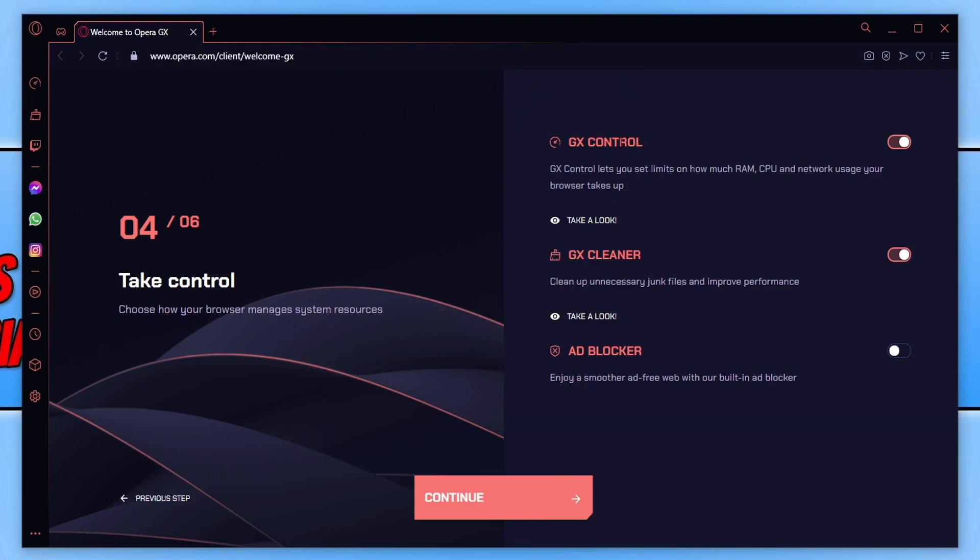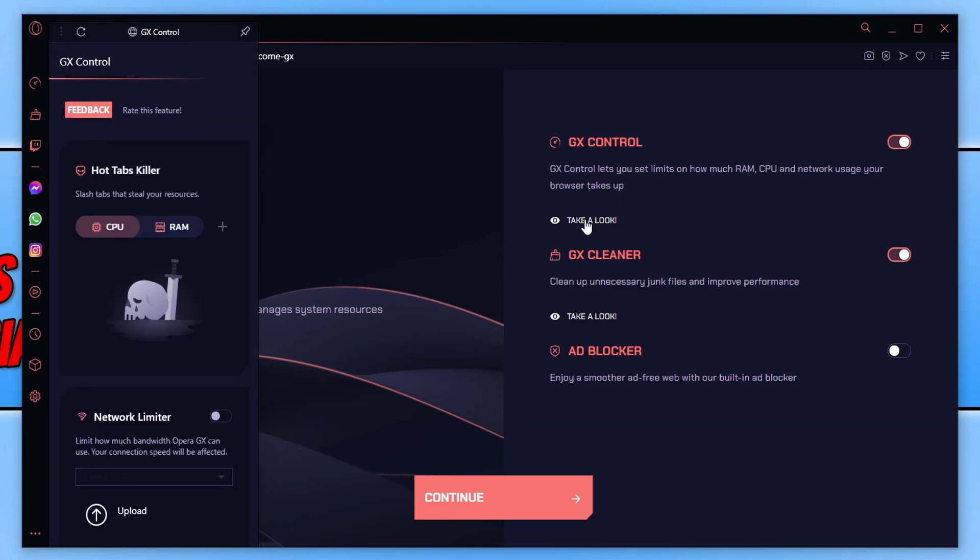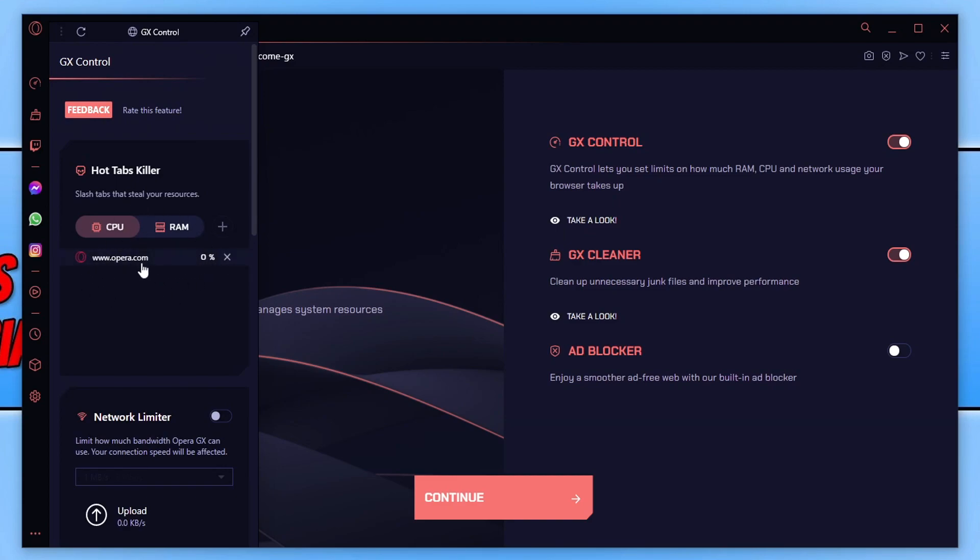This is where we can do the GX control, which lets us limit how much RAM, CPU, and network usage the browser takes up. So if we go ahead and press take a look, this is what it looks like. So currently we can see the CPU and we can see how much the browser tab Opera is using.